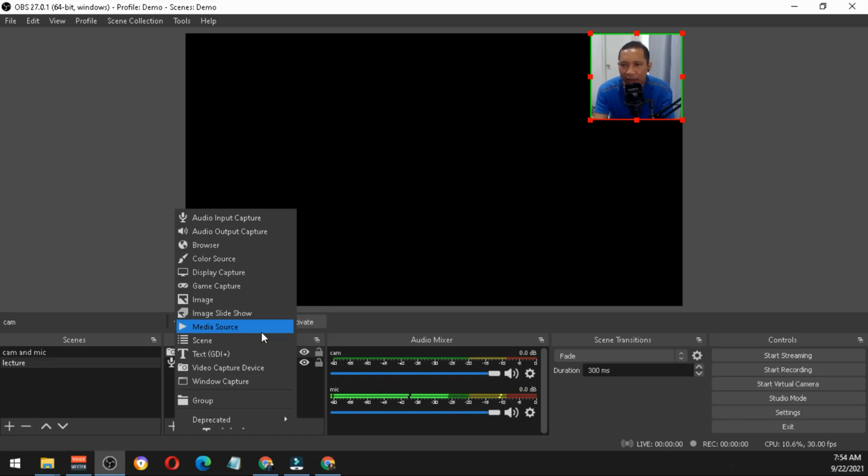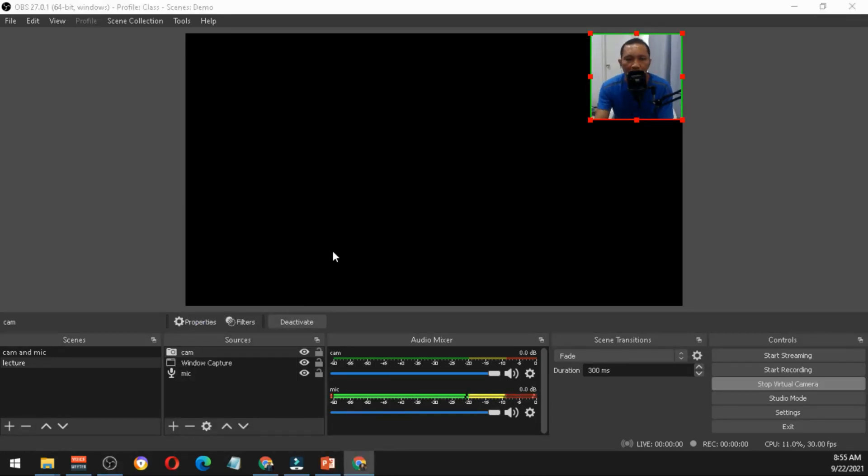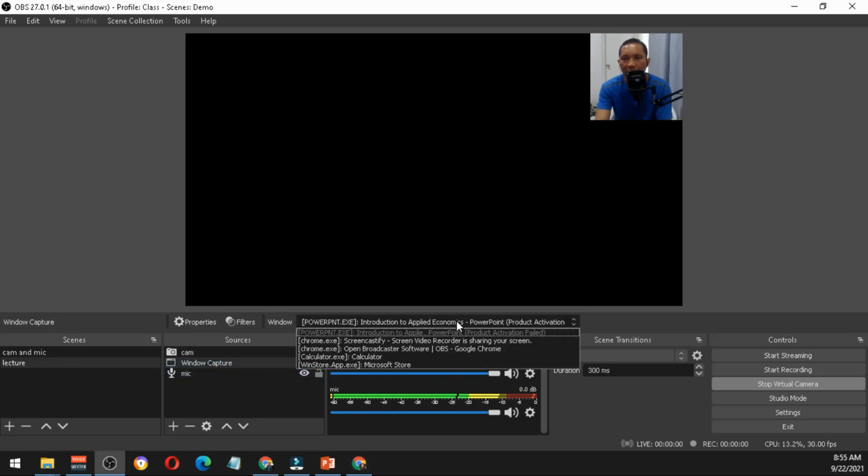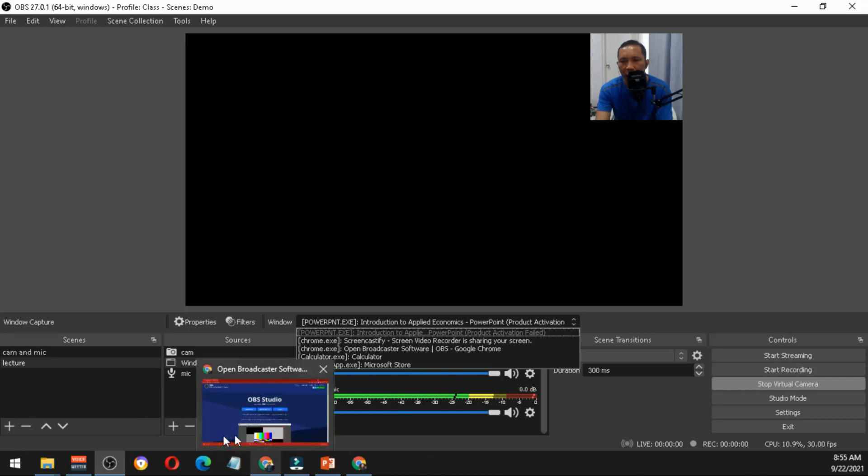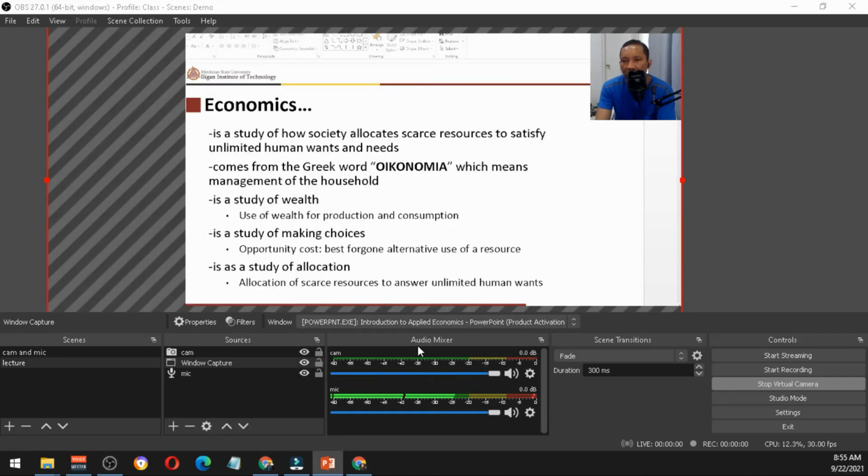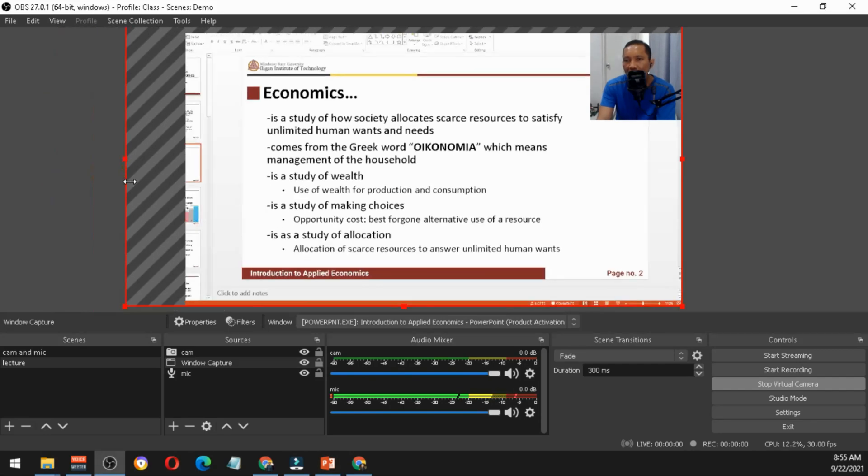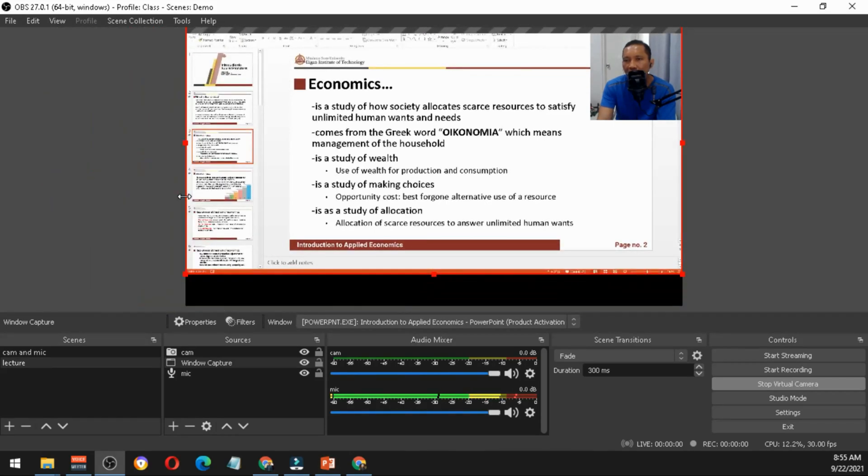Later on I'll be showing you how you're going to play your recorded video for your other classes. You open your PowerPoint presentation, then you add the window capture and you select that particular PowerPoint presentation and simply hit OK.